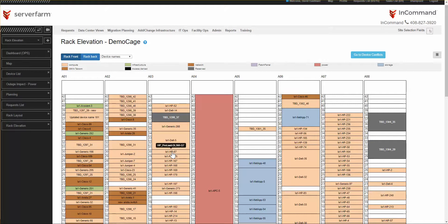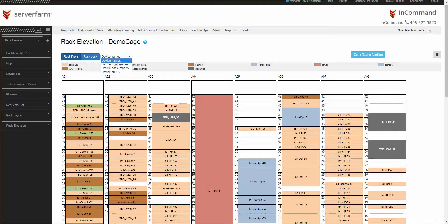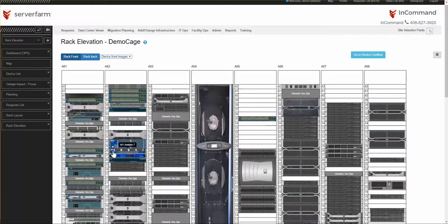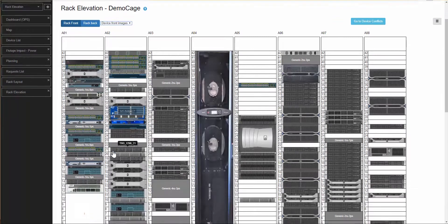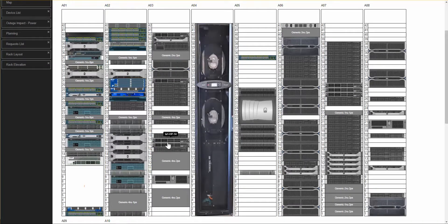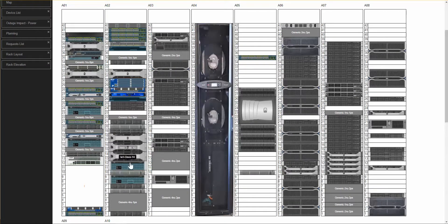But there are other ways to view the rack elevation. If I don't want to see device names, perhaps I want to see device front images. Clicking on the front image, the elevation repaints, showing me what the devices look like with their proper faceplates.